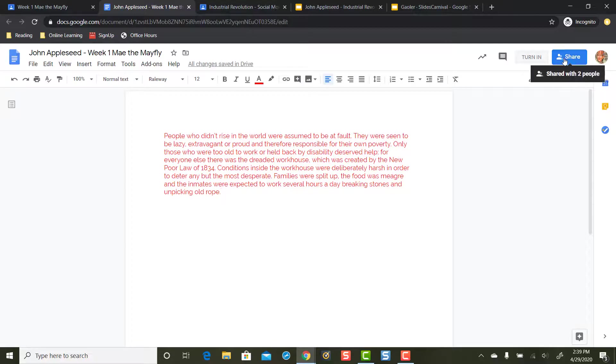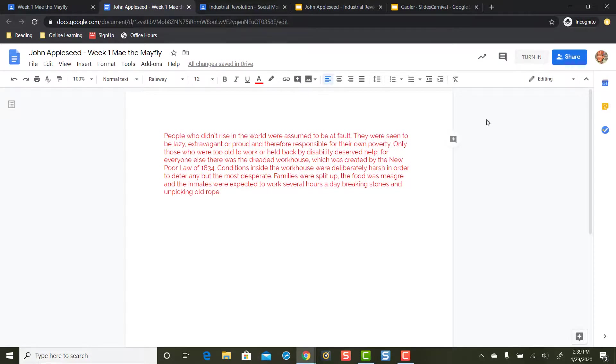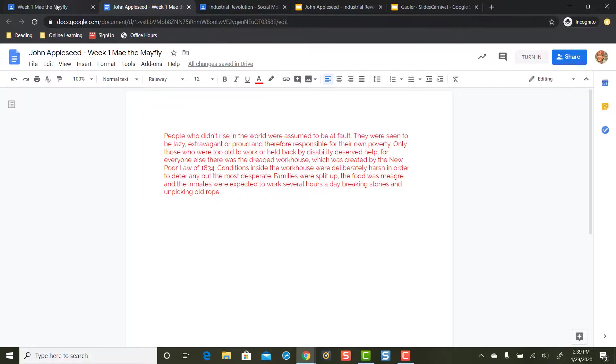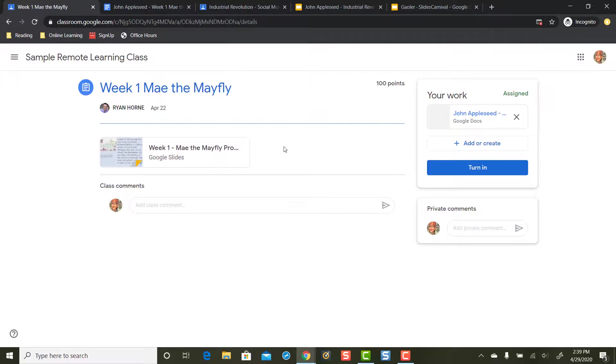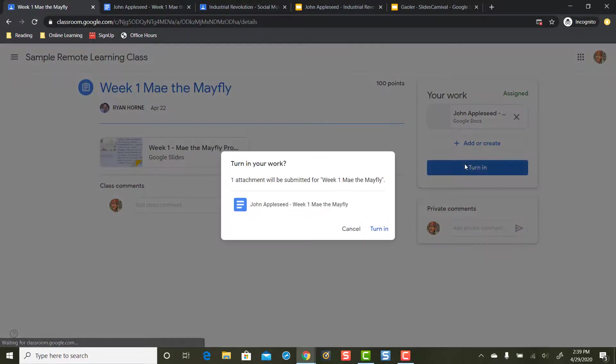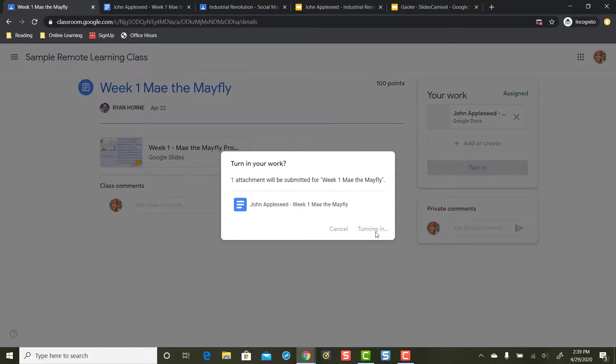Again, don't press the share button. Share bad, turn in good. If you're in a Google Doc, you might have a turn in button. This doesn't come up in Slides too often. You can turn it in this way or get back to Google Classroom and turn it in this way. You're going to click that turn in button right here.